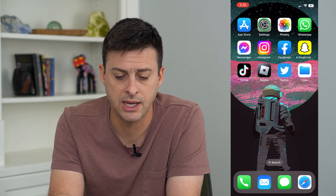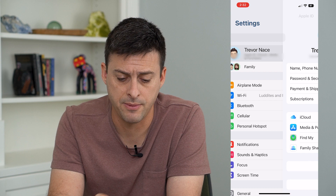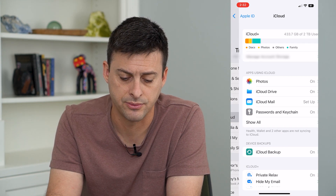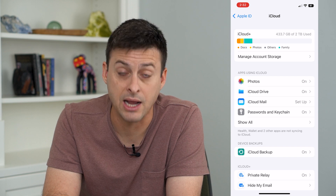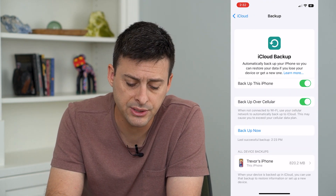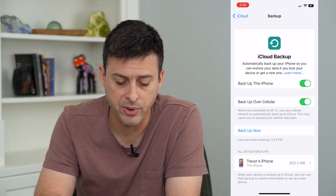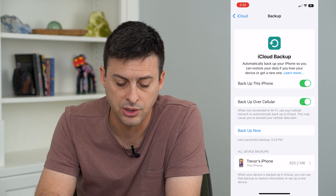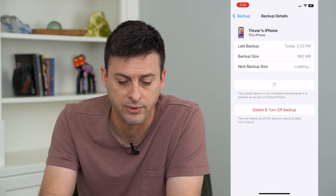Let's head into Settings and tap on your name at the very top, then tap on iCloud. From here, you can see towards the bottom iCloud Backup — tap on that. This is where you turn backups on and off. At the very bottom it says when your device is backed up to iCloud, you can use that backup to restore information, and I can tap on Trevor's iPhone.